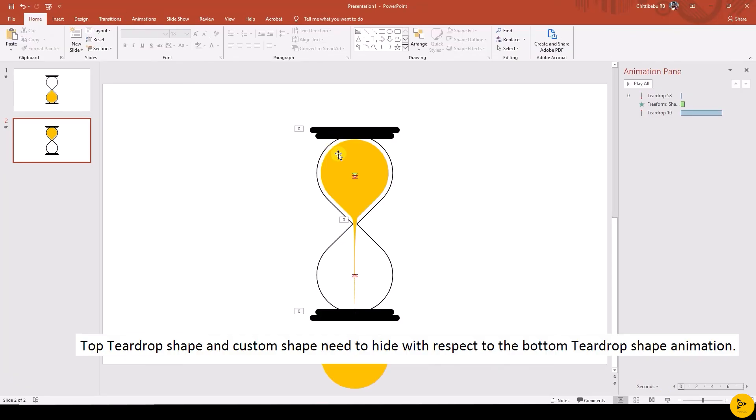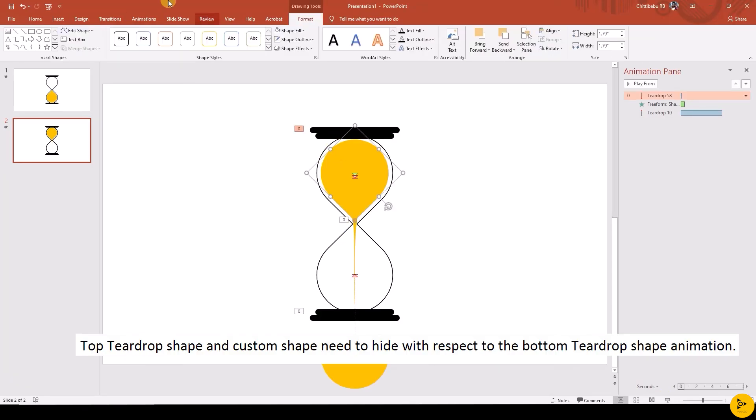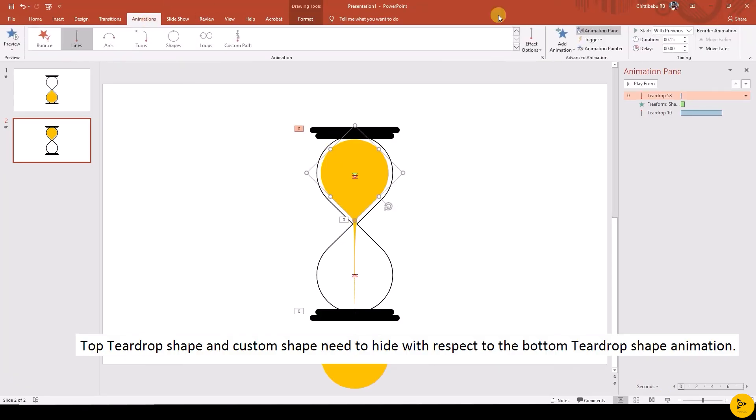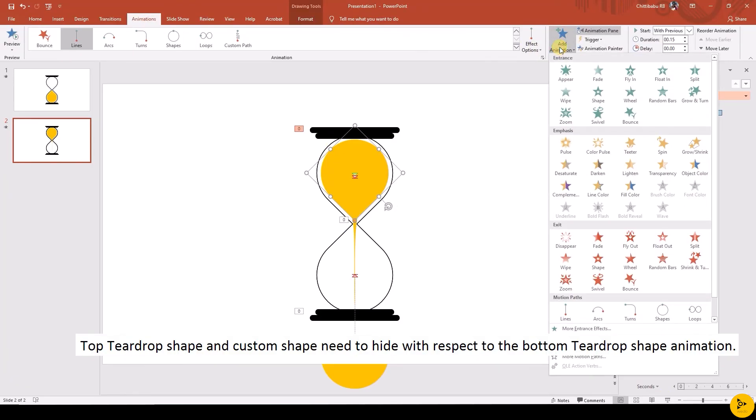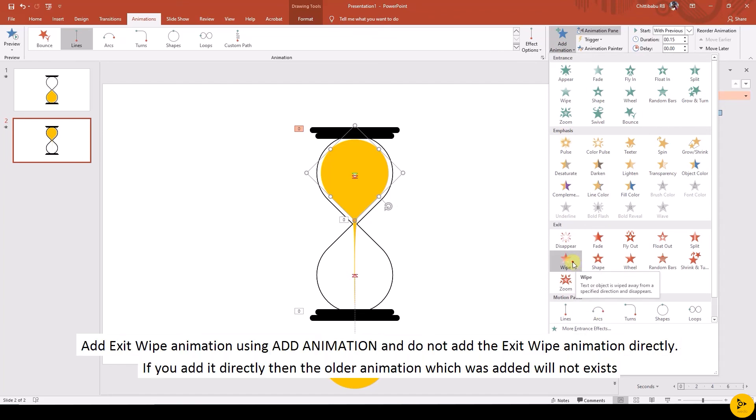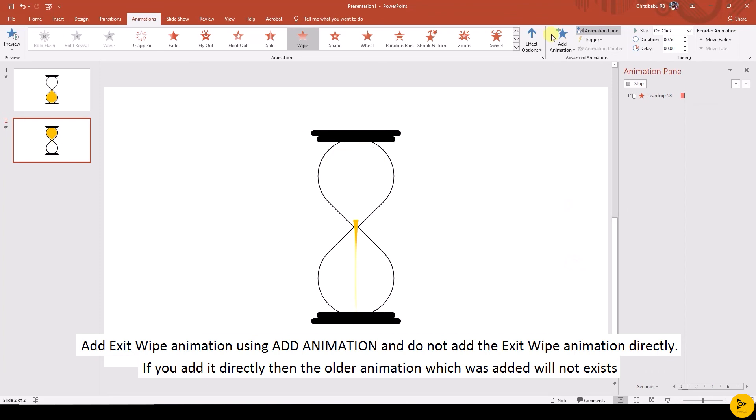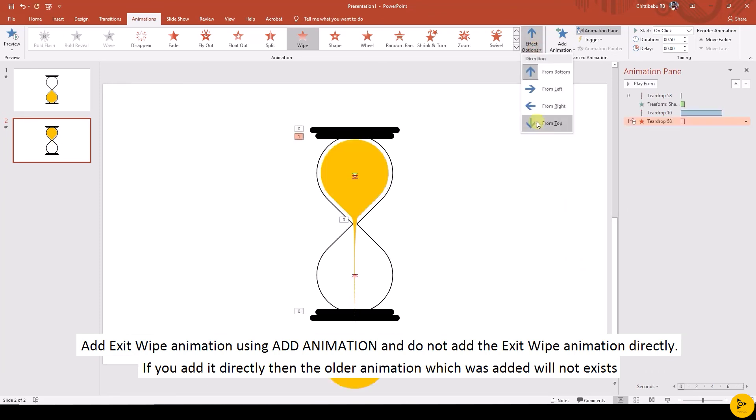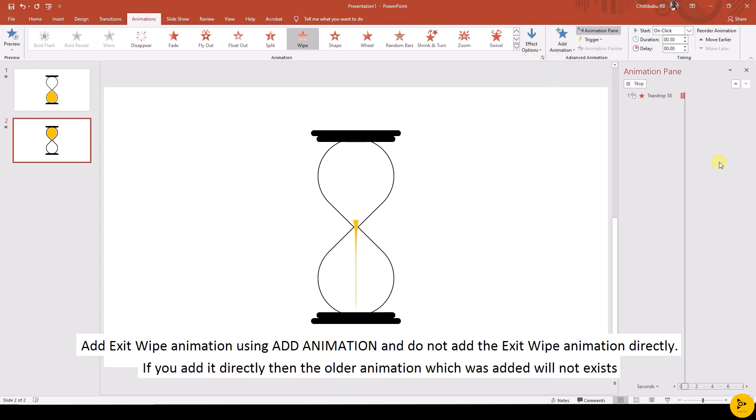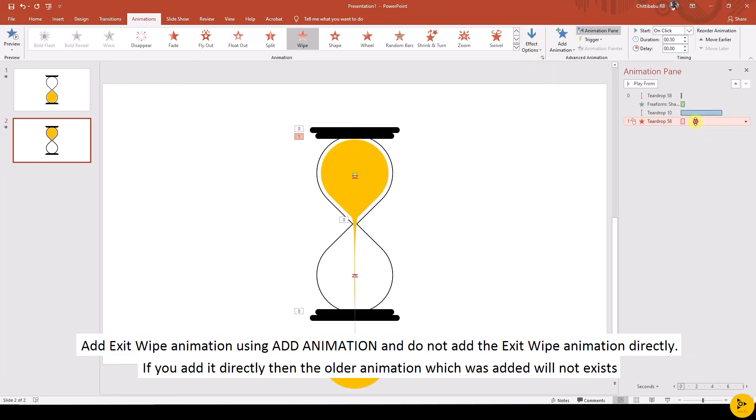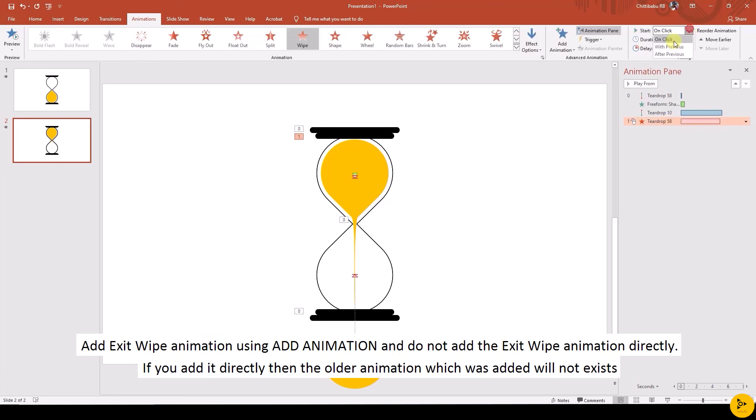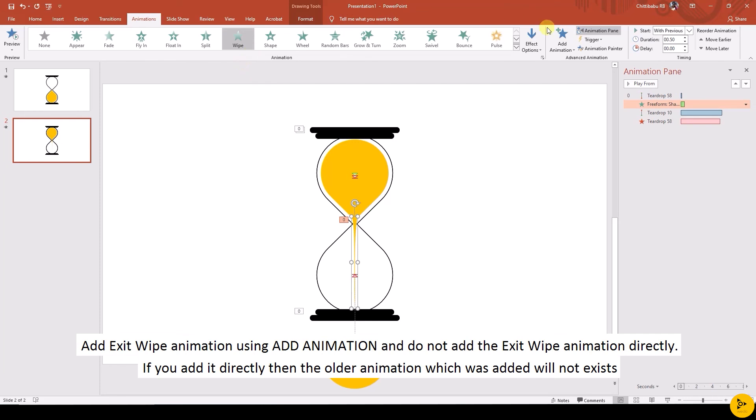Now make the top teardrop shape hide with respect to the bottom animation. Add Exit animation using Add Animation, and do not add the exit Wipe animation directly as it will replace the existing animations. Change the Effect Options from top, duration 5, starts with previous.